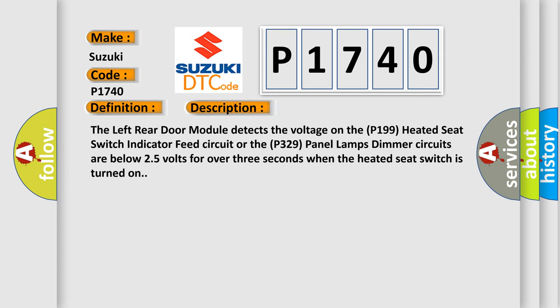And now this is a short description of this DTC code. The left rear door module detects the voltage on the P199 heated seat switch indicator feed circuit or the P329 panel lamps dimmer circuits are below 2.5 volts for over three seconds when the heated seat switch is turned on.